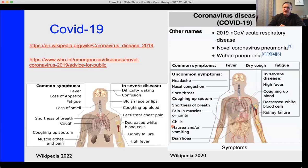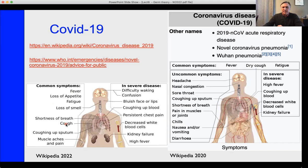Here's a slide from 2020. I went to Wikipedia and the common symptoms for COVID-19 have changed. On the right, I have common symptoms from 2020 being fever, dry cough, and fatigue. Now the common symptoms — fever, cough, and fatigue are still there, but there's also loss of appetite, loss of smell, shortness of breath, coughing up sputum from the lungs, and muscle aches and pain. Those are now all recognized as common symptoms, whereas they may have been recognized as uncommon symptoms a few years ago.